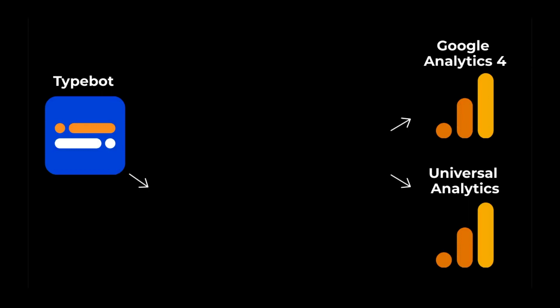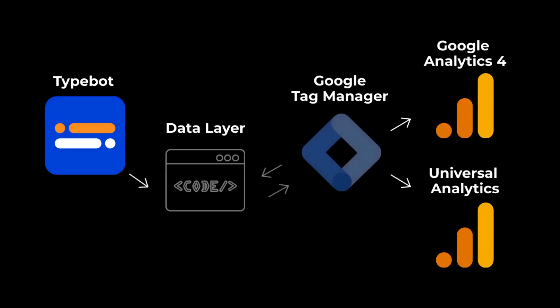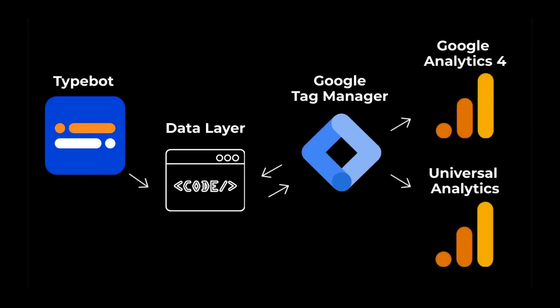We're going to send conversions to Google Analytics using something called the Data Layer and Google Tag Manager. The Data Layer is a place where you can store and retrieve data with Google Tag Manager. And once you have the data with Google Tag Manager, you can send it really easily to both Universal Analytics and Google Analytics 4.